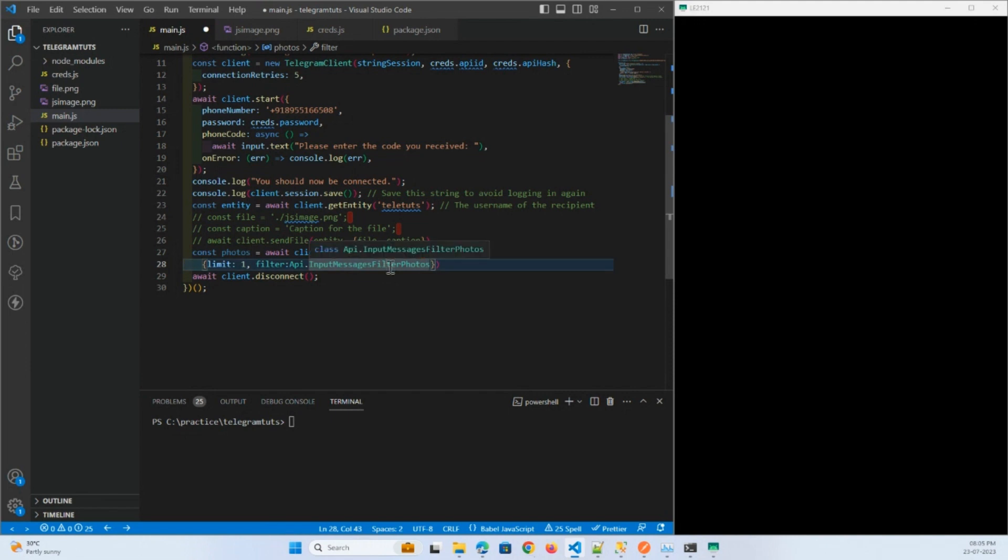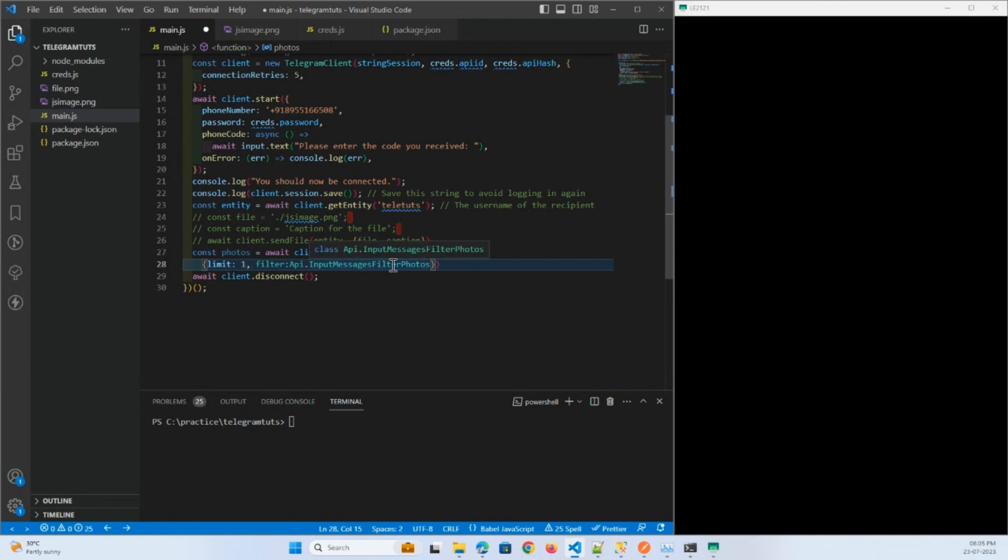It will fetch the photo from bottom to top, from your older message to your latest. This is the approach I'm going to take here.